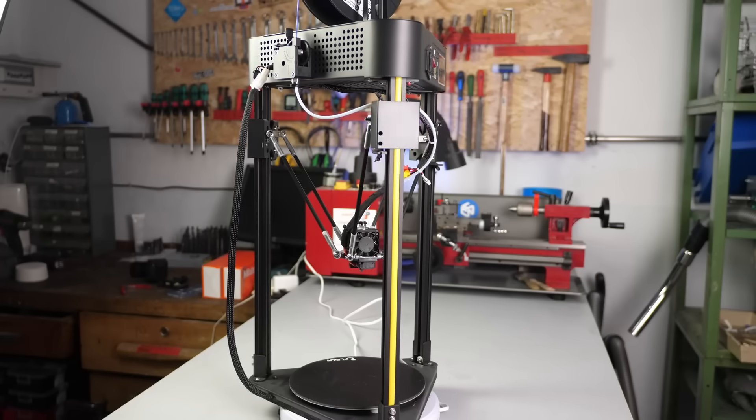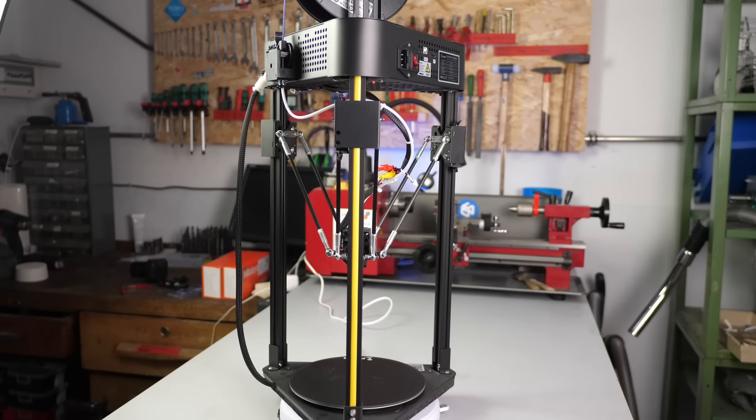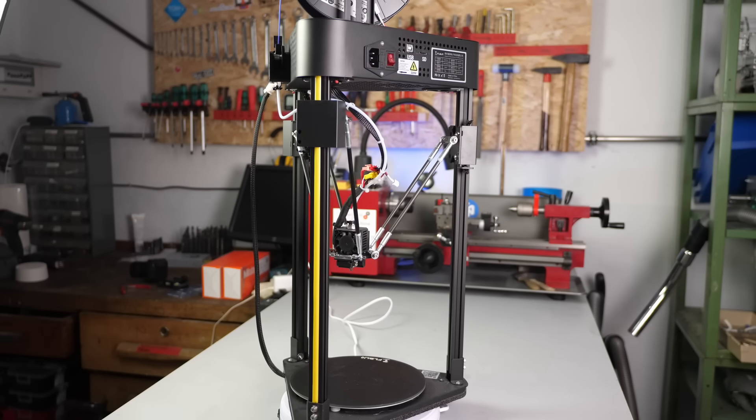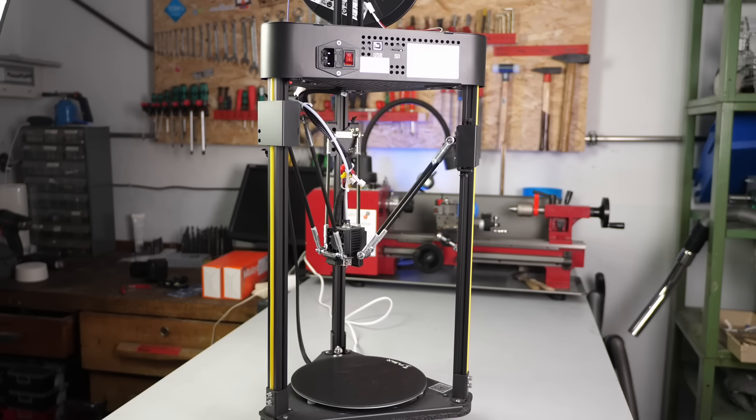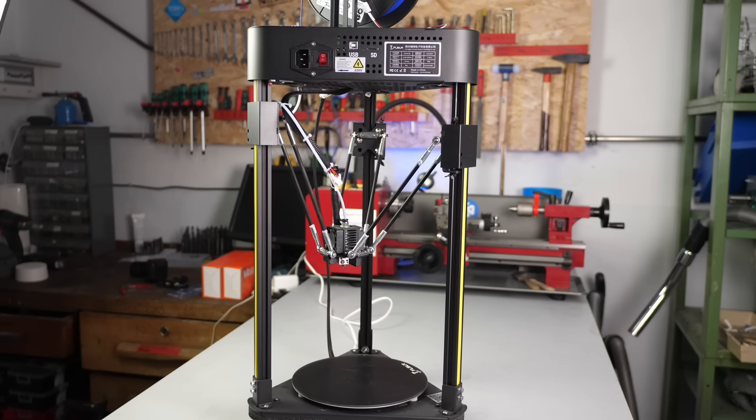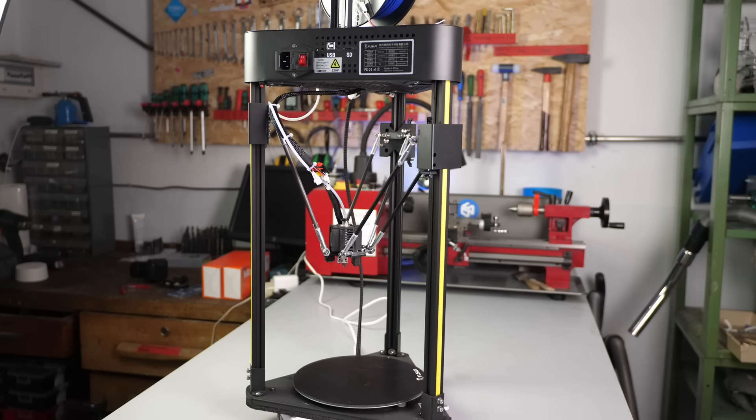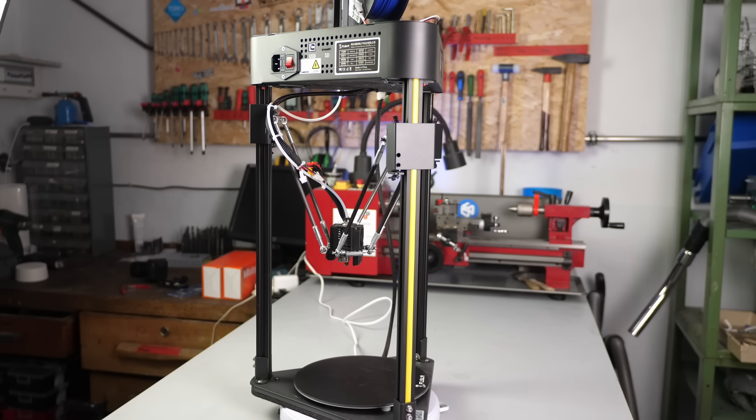Just as a disclaimer, I got this printer sent by FL-SUN for free as a review unit, though don't get paid for making this review. If you're interested in the machine and want to support the channel, there are affiliate links down in the description.